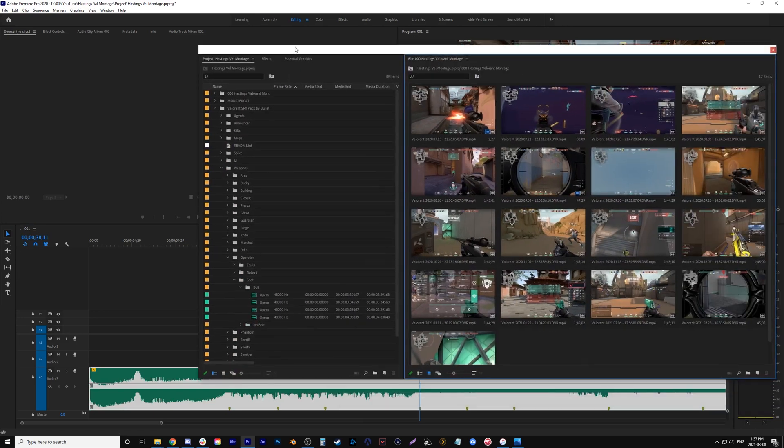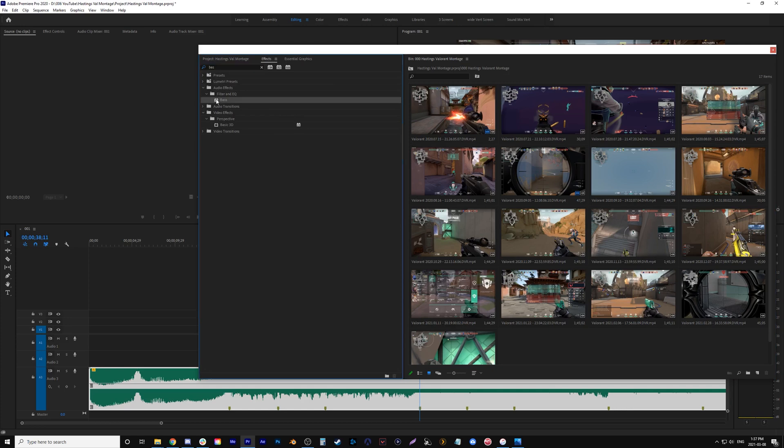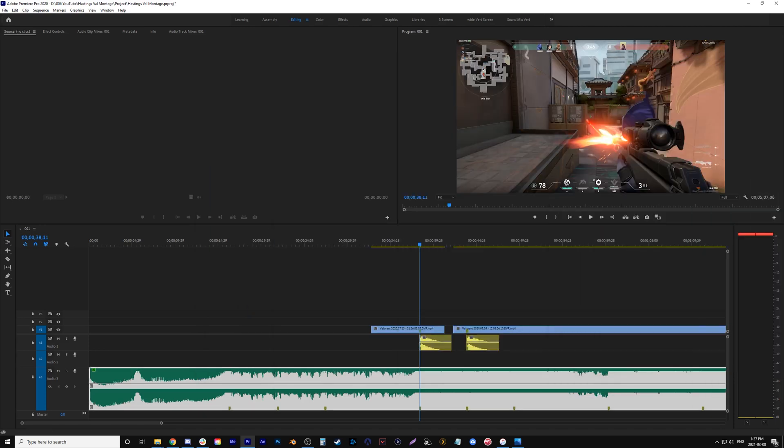All I have to do, you can't see on my other screen but I'll bring this over here. I go into effects, let's type in bass, you see the bass effect, add that to the audio and then let's type in treble and put that on the audio as well or onto the music.